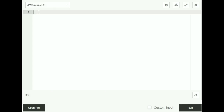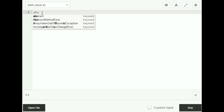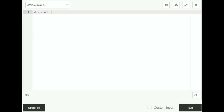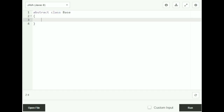Now let's look at an example that implements abstract classes. I'm going to start by creating an abstract class. I'll type out abstract class Base — notice that I used the abstract keyword here. Inside the body of my abstract class, I'm going to declare two integer variables x and y.